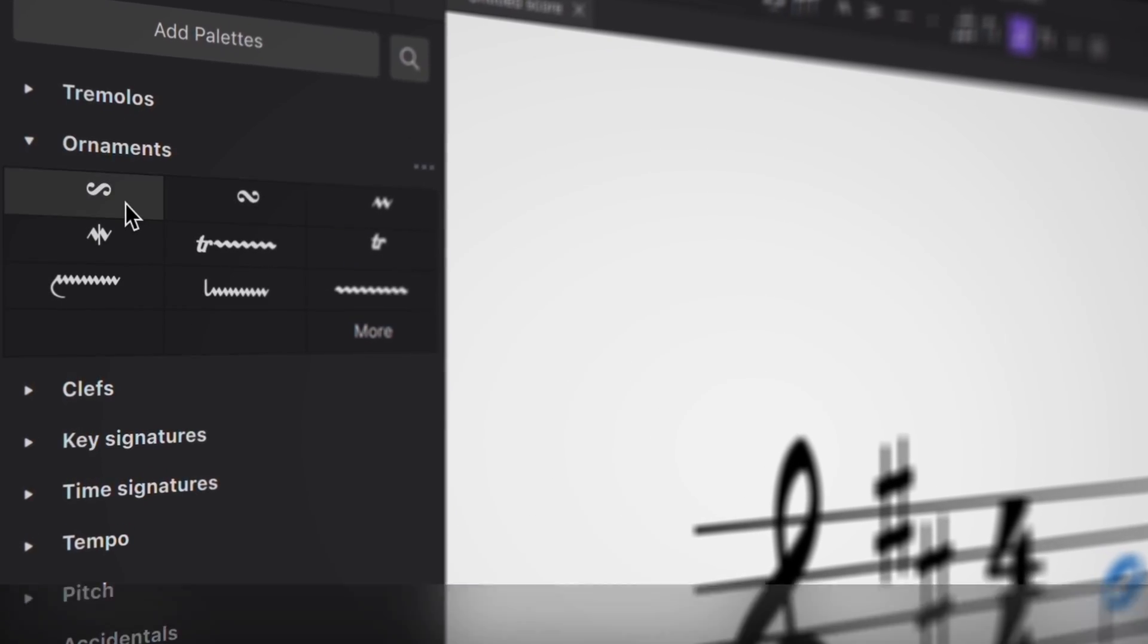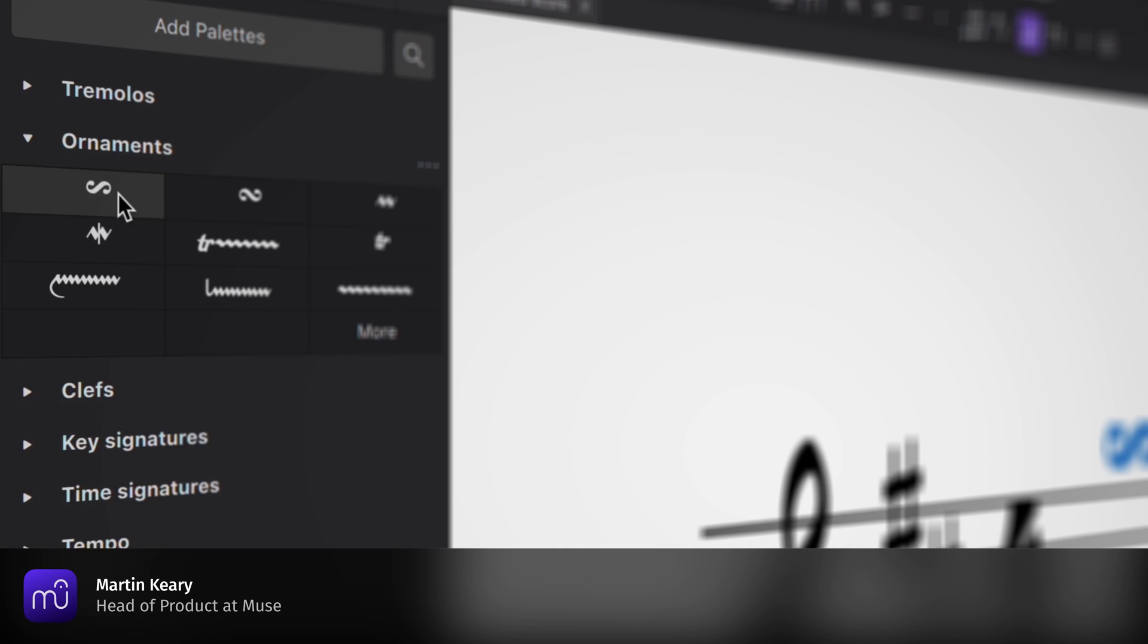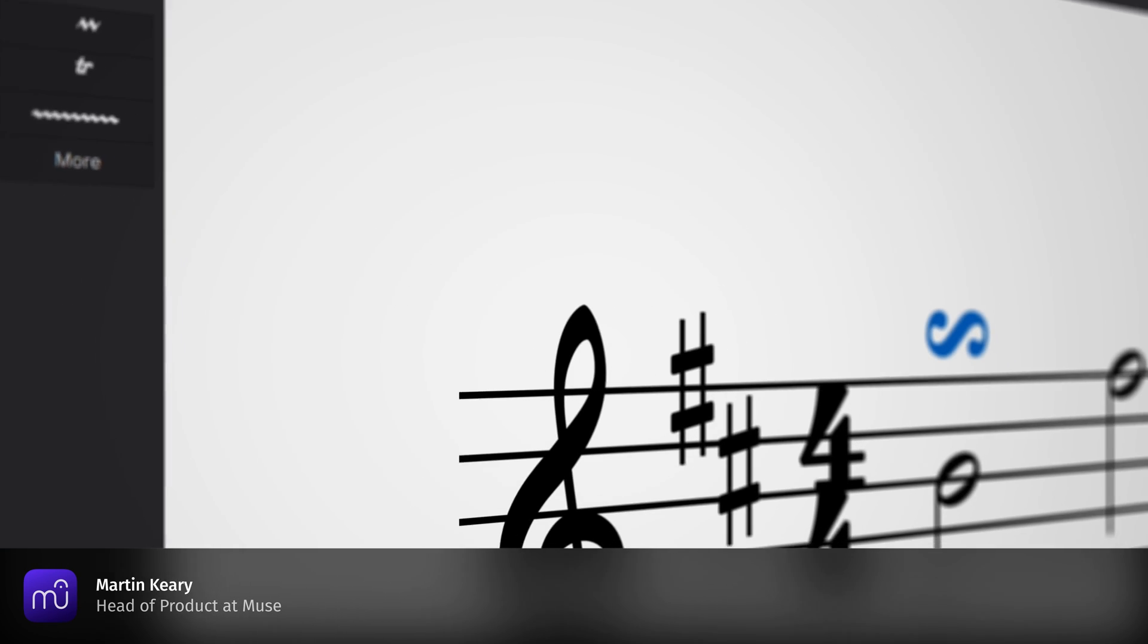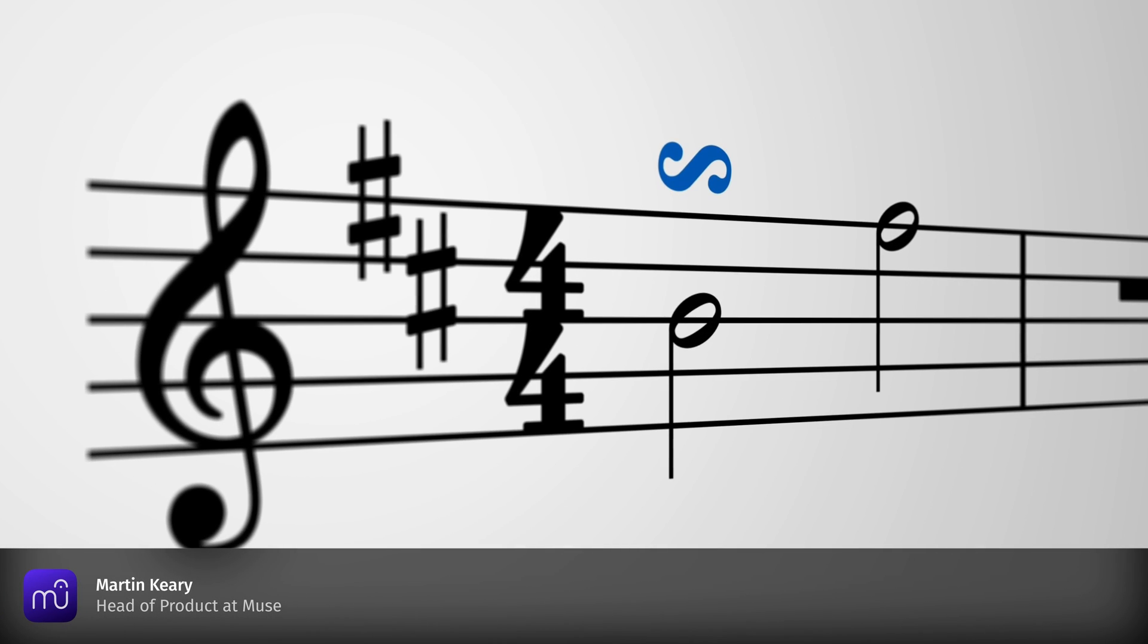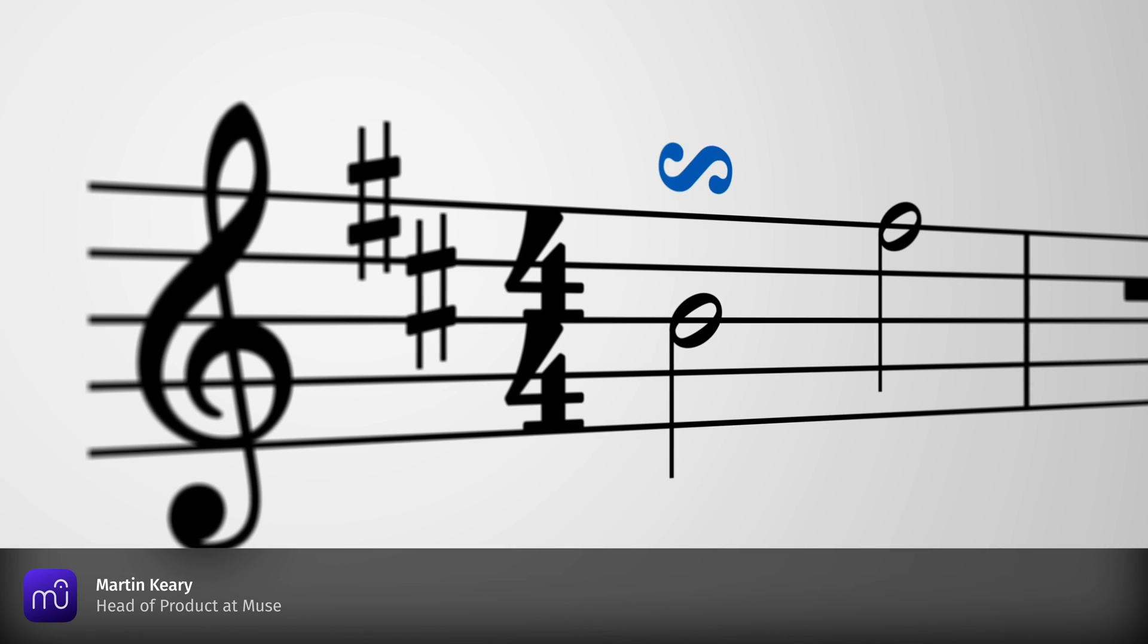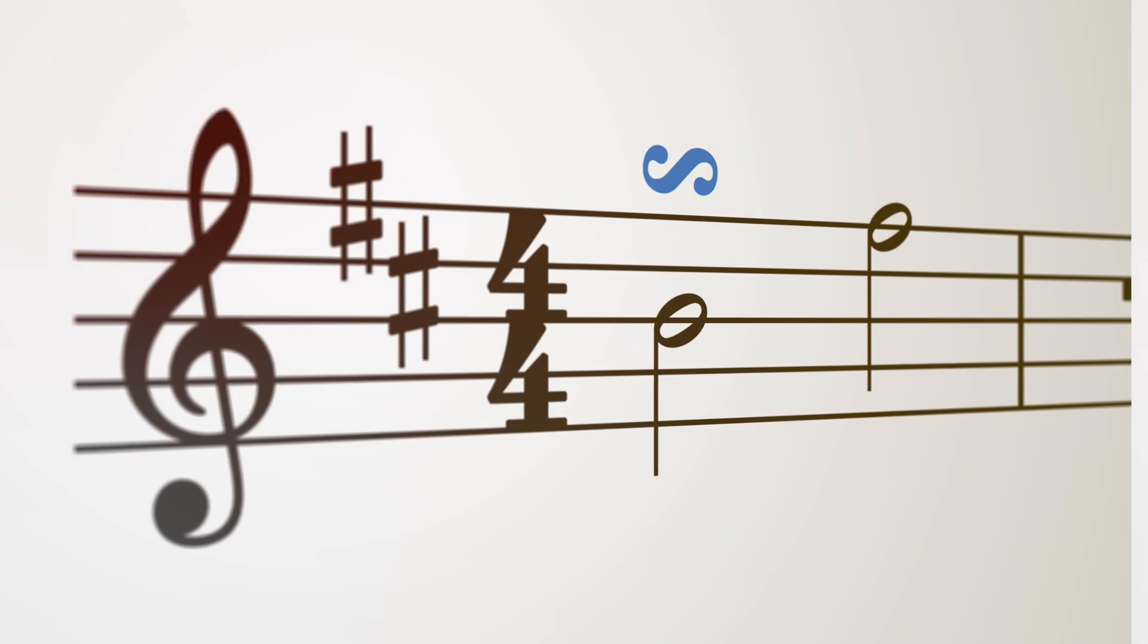In MuseScore 4.1, we've added a lot more flexibility and finesse to common ornaments, namely trills, mordents and turns.